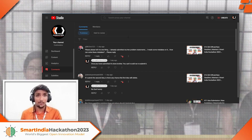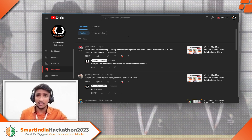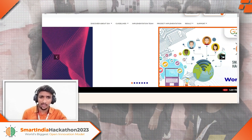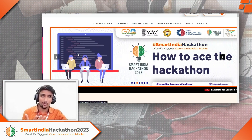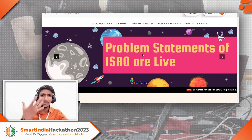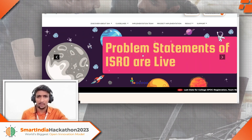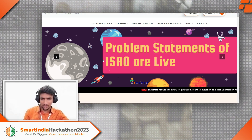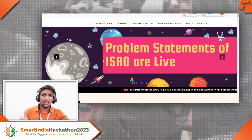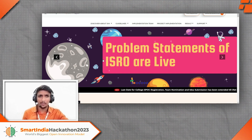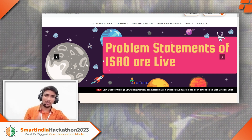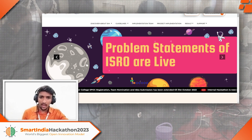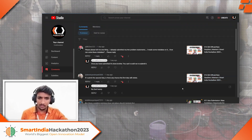Speaking of ideas, ISRO has brought new problem statements — I just saw it on their site. ISRO added new problem statements after MSME and Jammu and Kashmir government backed out. You can try to take advantage of it, as they tend to add some new kinds of problem statements. I haven't checked through all of them yet, but you can have a look.